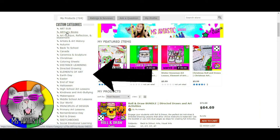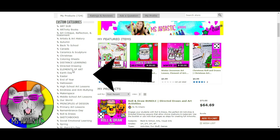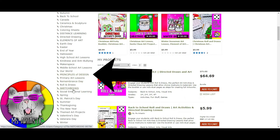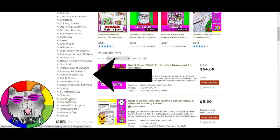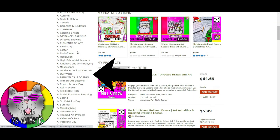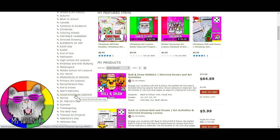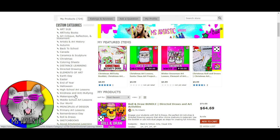You can click art activity books to find my art activity books that are fully integrated with the elements and principles. You can find artists and art history, art sub resources, back to school, Christmas, distance learning, and so much more. It's all organized for different themes, holidays and seasons, or types of learning — including sketchbooks and social emotional learning and all of the above. So make sure you check it out.